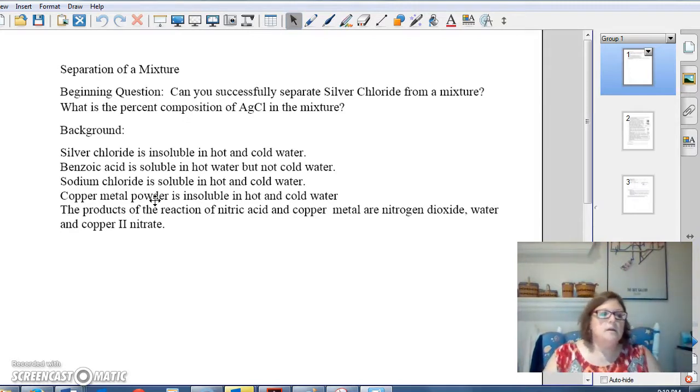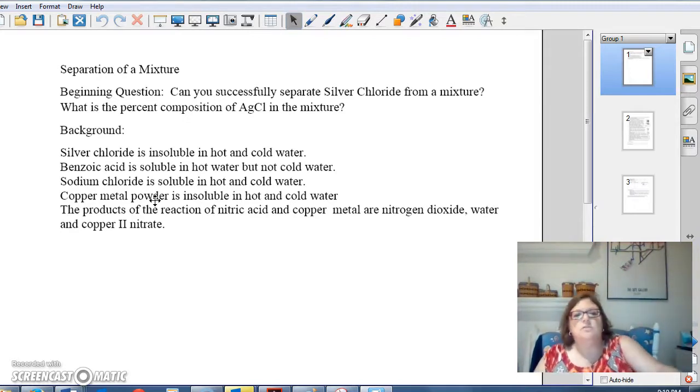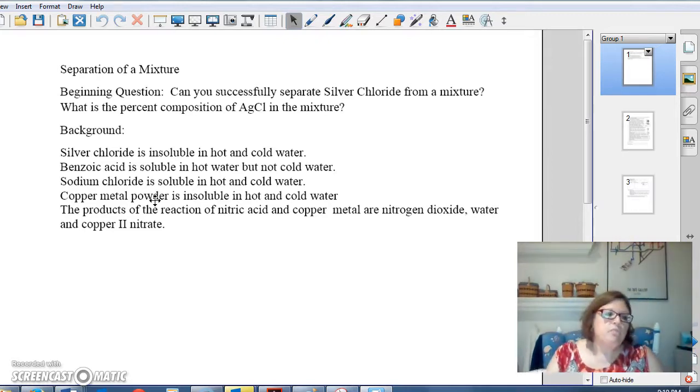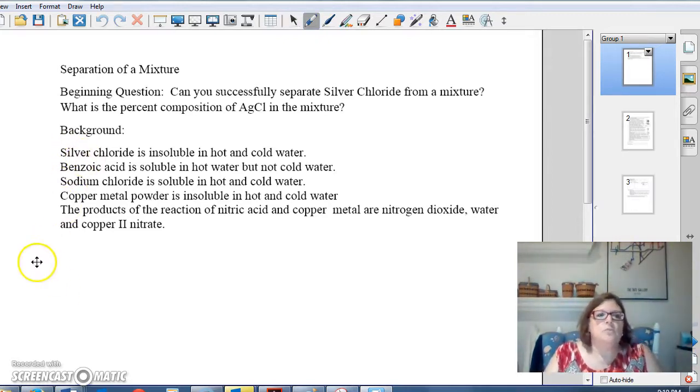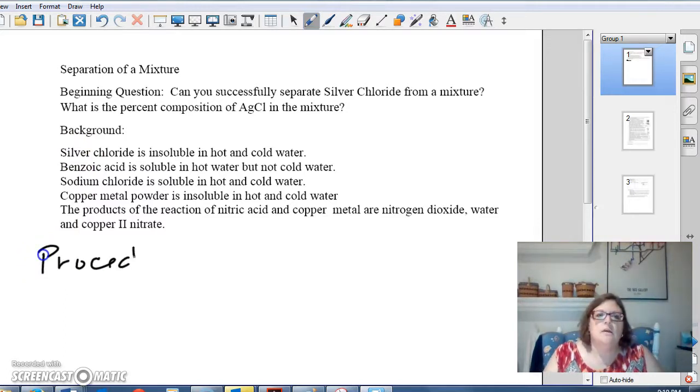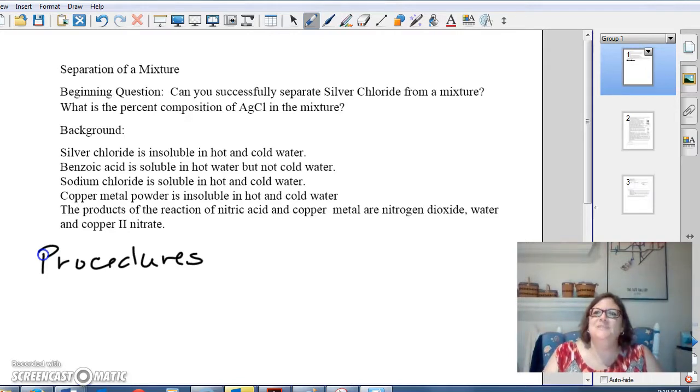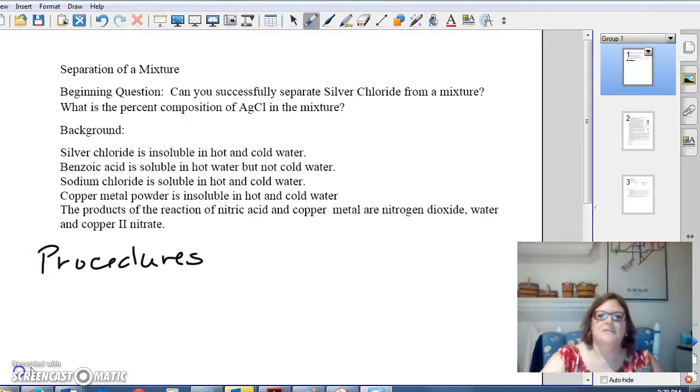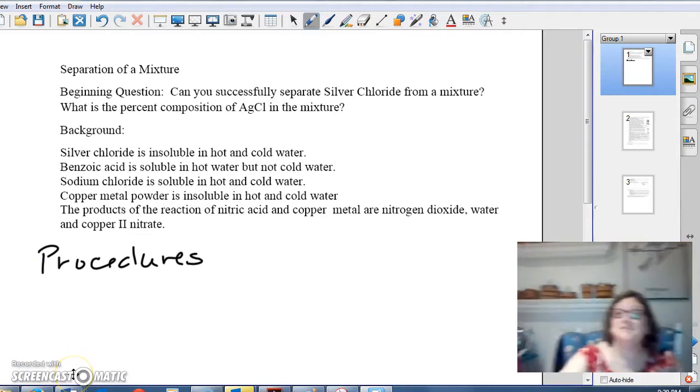Now, we're ready to start our procedure. For our procedure, first thing you're going to do in your notebook, write procedure. Now, our procedures are going to be, excuse me.